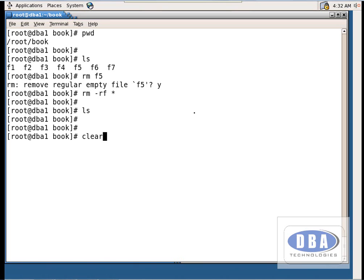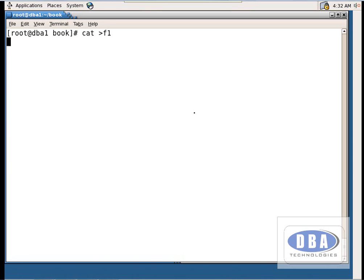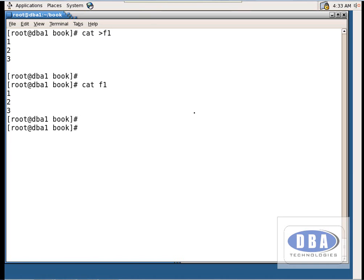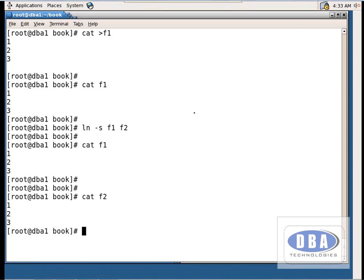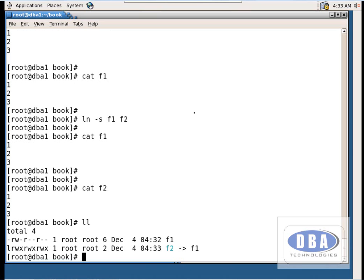Now let us see how to create linked files. First create f1 with `cat > f1` and enter some data. To create a soft link, use `ln -s f1 f2`. Now `cat f1` and `cat f2` show the same content. To see whether a file is a regular or linked file, use the `ll` command — a normal file starts with a hyphen, while a linked file starts with 'l' and is shown in blue color, pointing to f1.